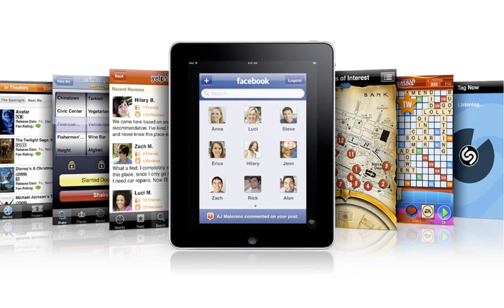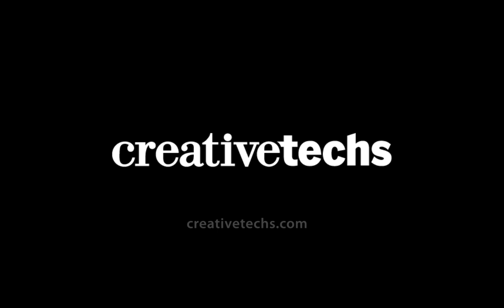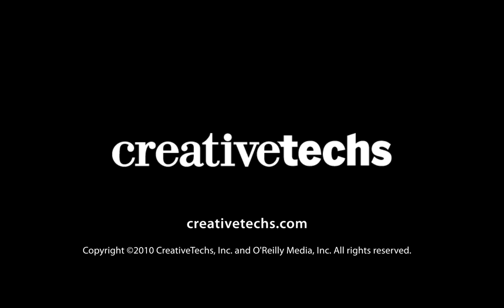Apple claims that almost all apps in the store will work on the iPad — that's around 140,000 apps or something now. I don't know if they actually tested all 140,000 on the iPad, but it's pretty cool that you'll be able to just use the apps that you've already bought on the iPad right away.